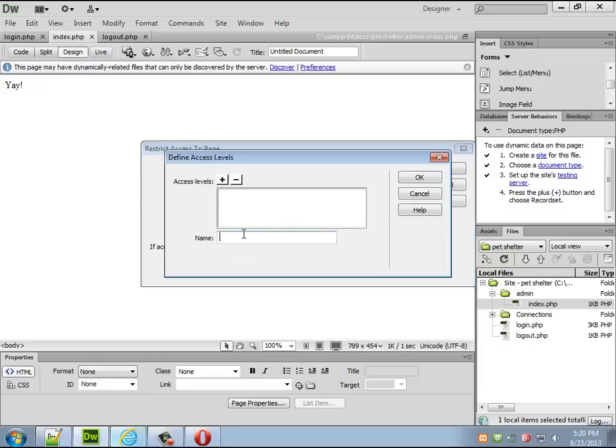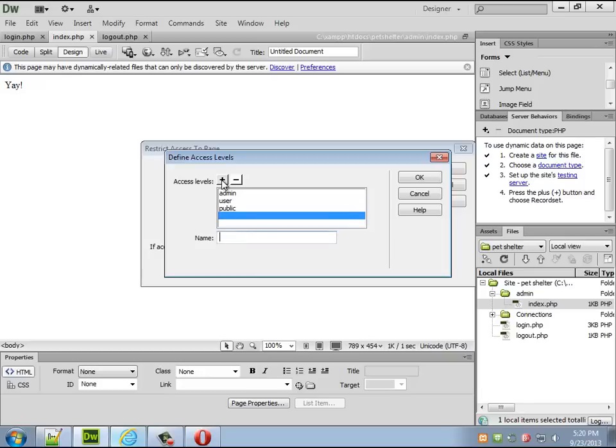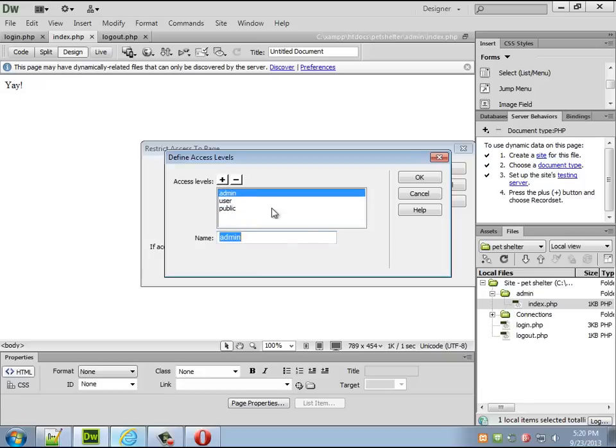So when you restrict the access to this page we're using access levels and you only have to set this part of it up once. When you add this to subsequent pages all of these levels will come through but you can define the different levels so I want admins and I want users and we can have one more public.